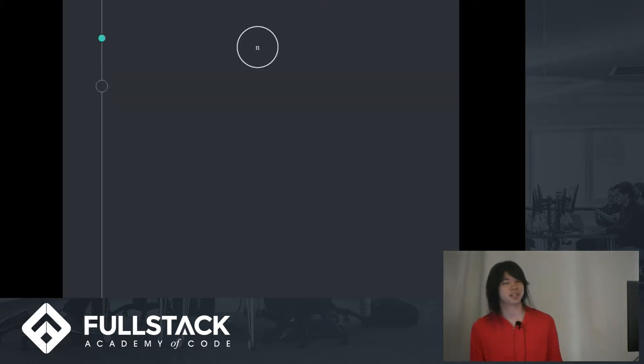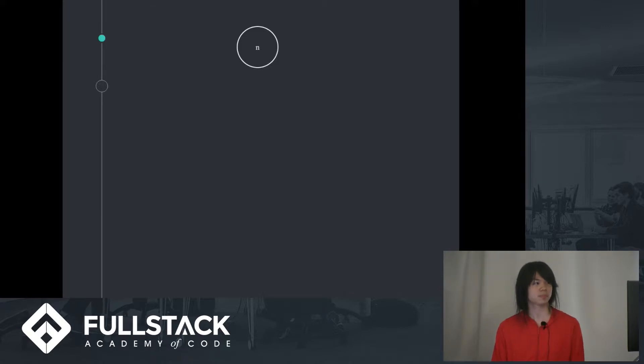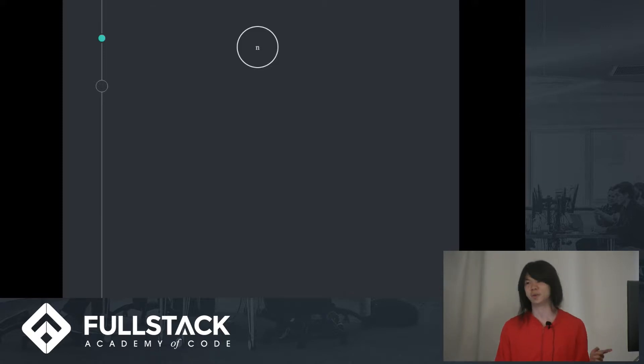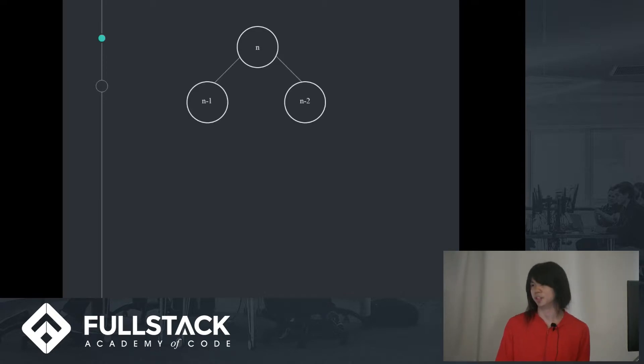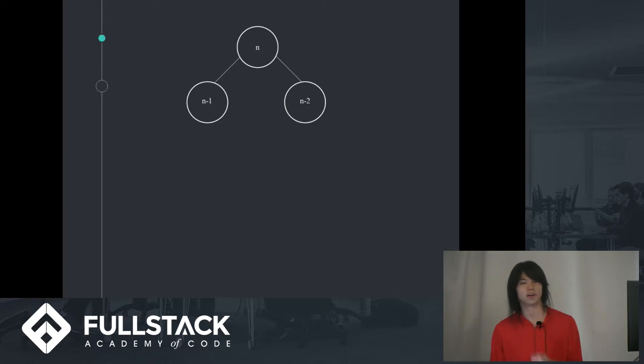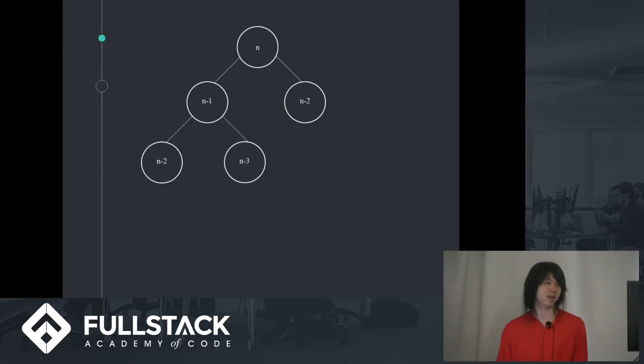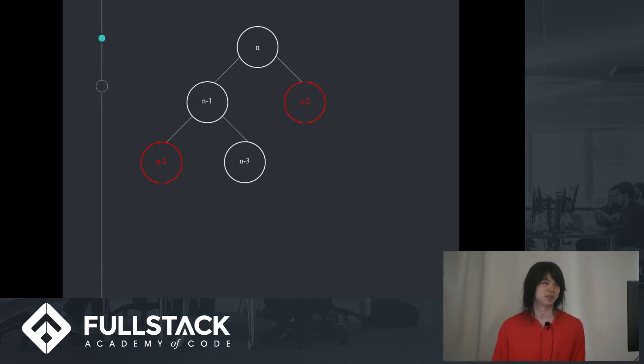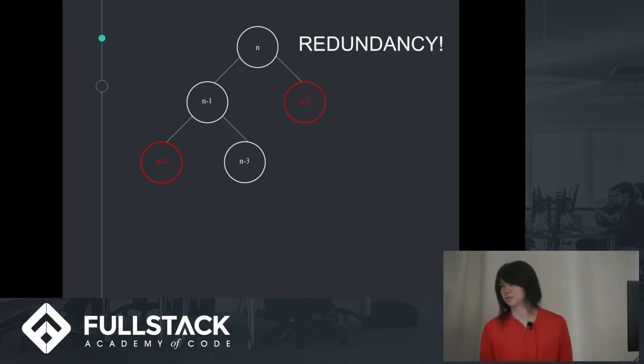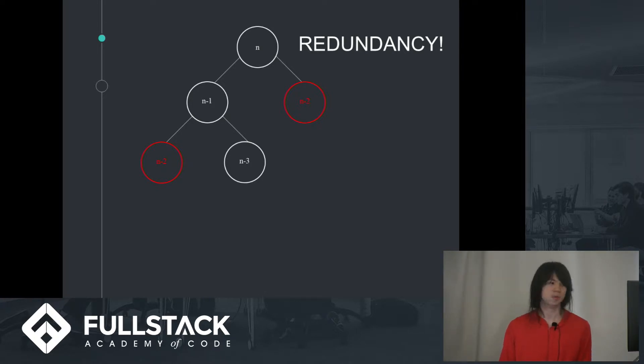So why is it horrible? Well, let's look at the call stack of how this function is running. So the node just represents that Fibonacci is being run on n, and it's going to be calling Fibonacci n-1 and n-2. It's fine right now. But then n-1 will call it on n-2 and n-3. And there's a problem here. There's redundancy. We're calling Fibonacci on n-2 multiple times actually.